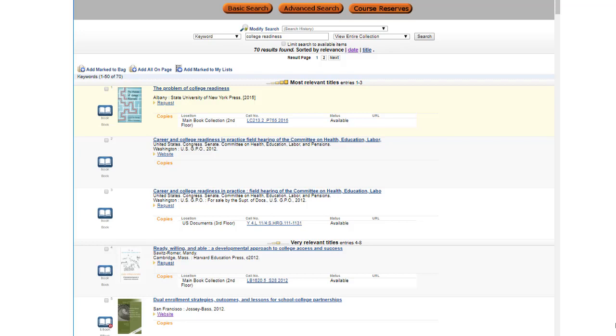The publisher and the year published is below the title. Print books will have the request button available, and you can have it sent to Idaho Falls or mailed. E-books and other resources available via the internet have a website, and you can click on that to access the title. No need to request those.